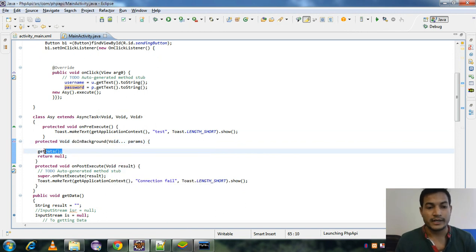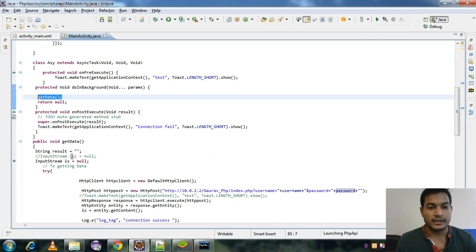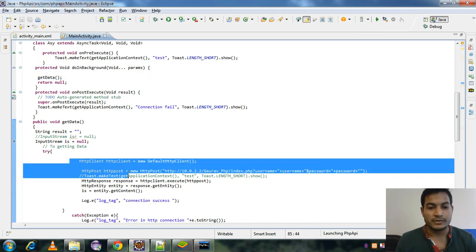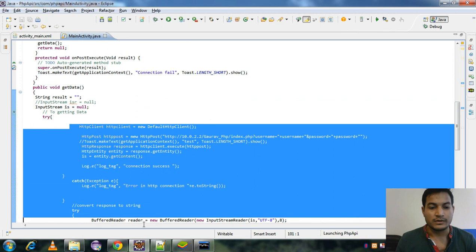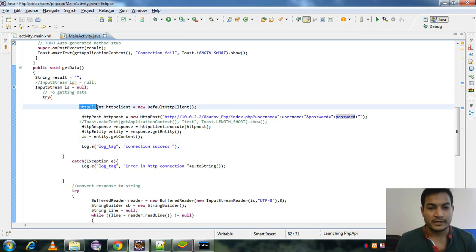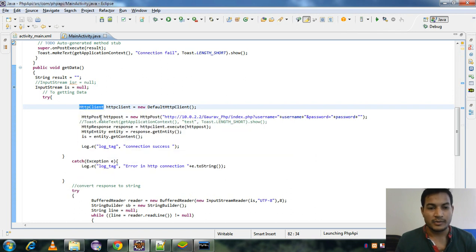So I have a quarter of the network connection. I have a connection to PHP through these calls. First of all, I create the HTTP client object and I make HTTP post.